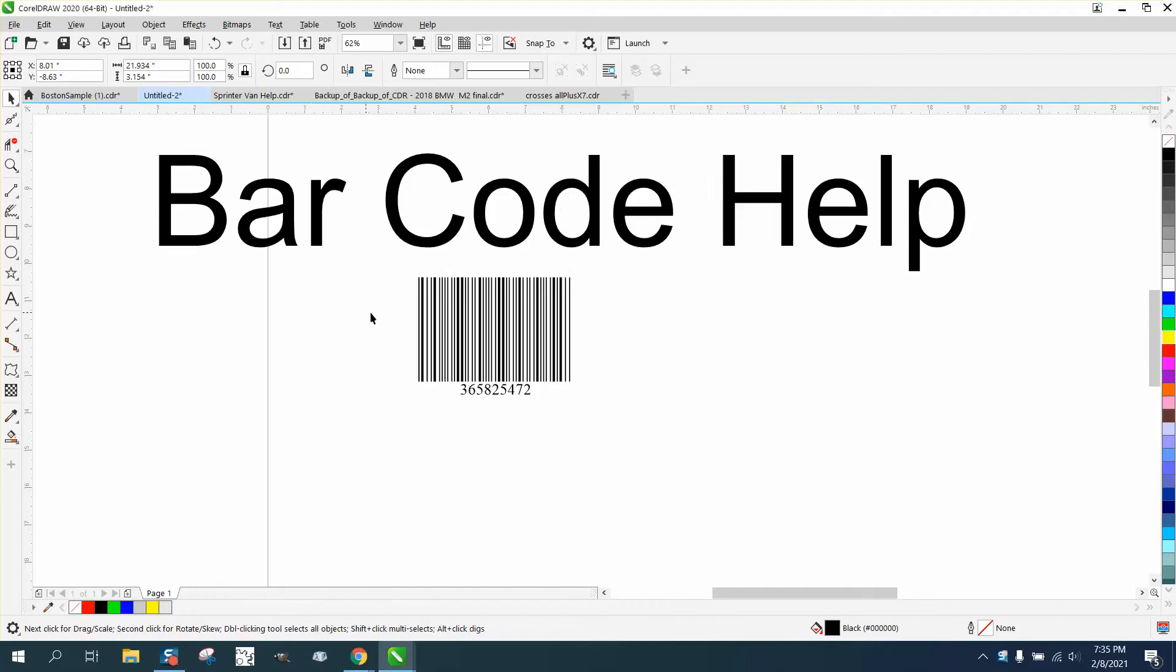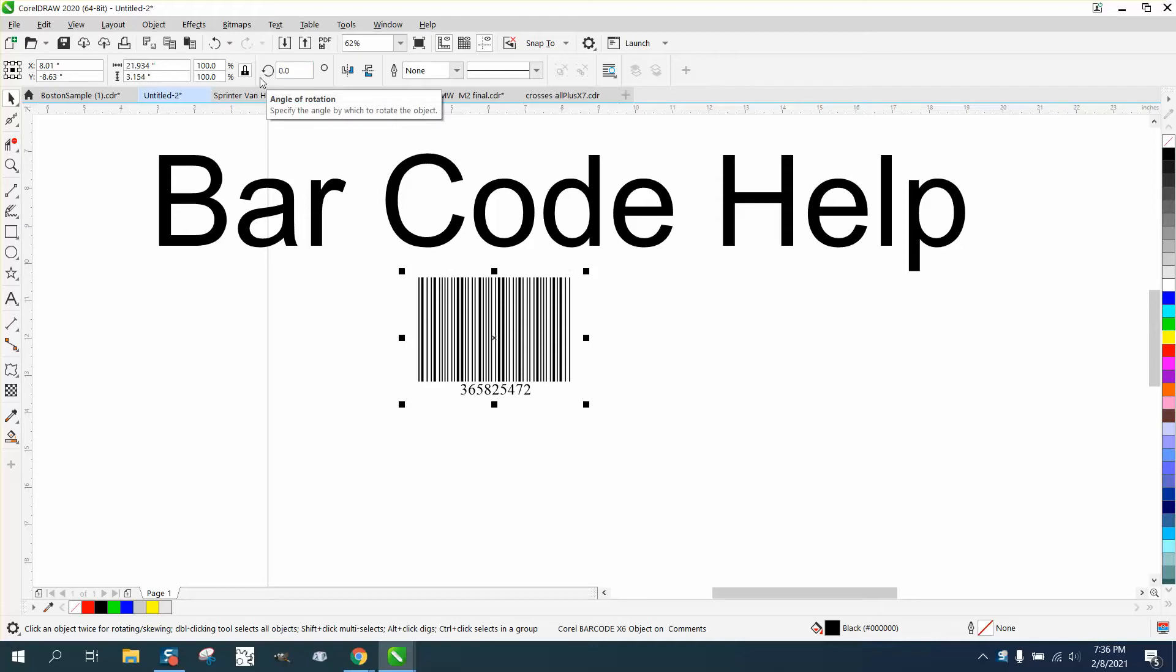Hi, it's me again with CorelDraw Tips and Tricks. Somebody sent me this barcode and they need to rotate it at a 90 degree angle, and it will not rotate. You can't get anything to do to make it rotate.